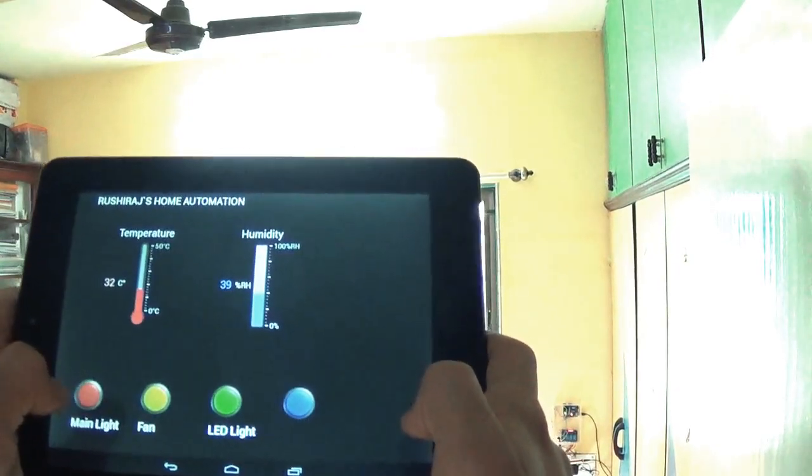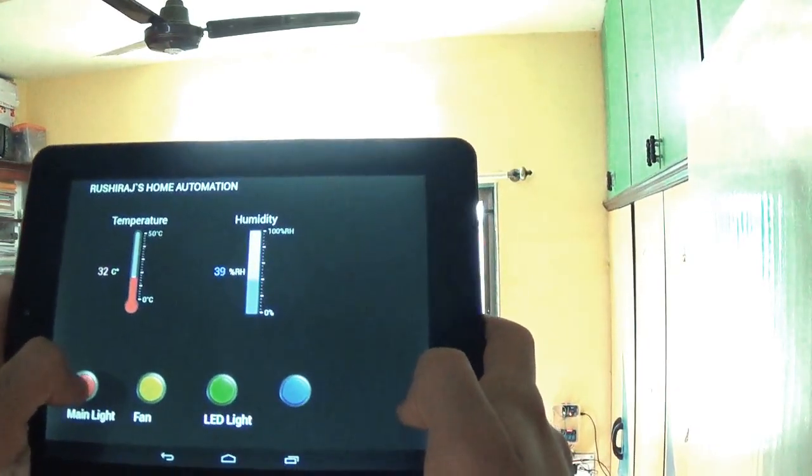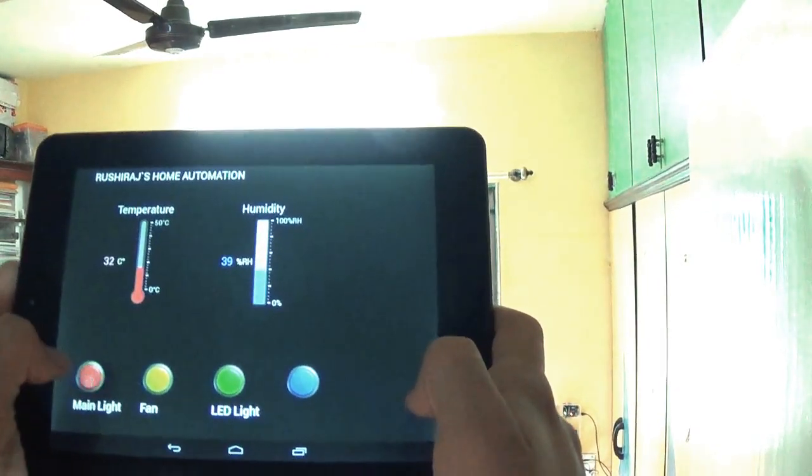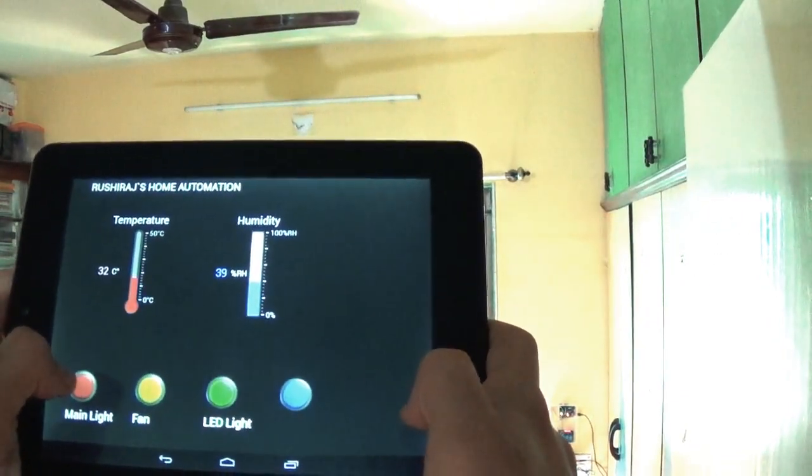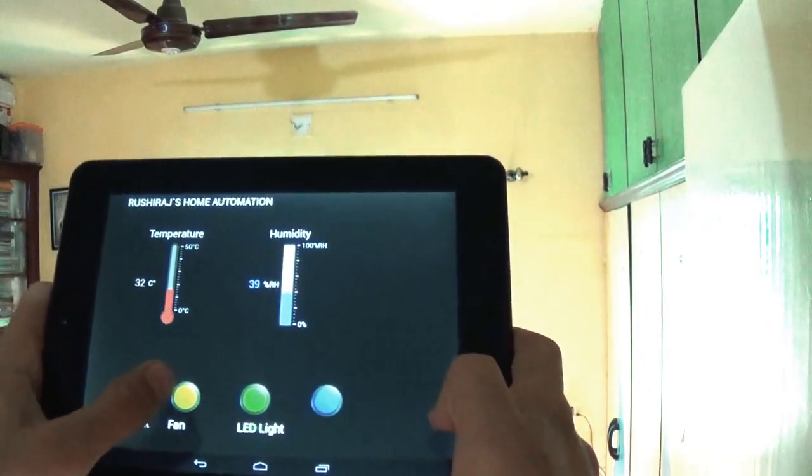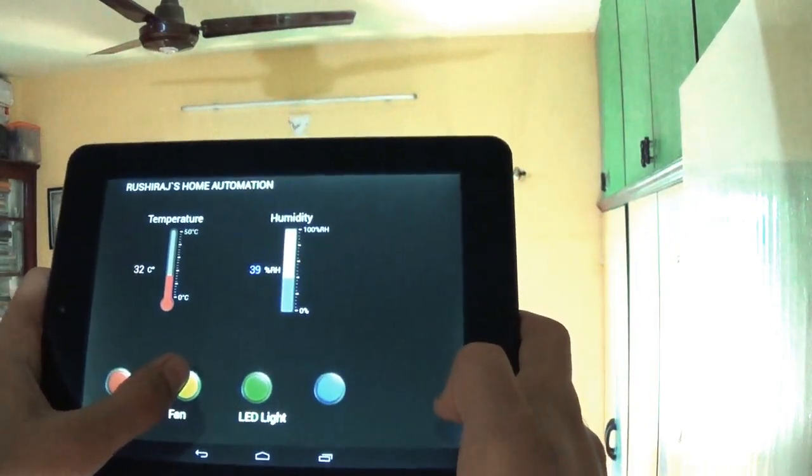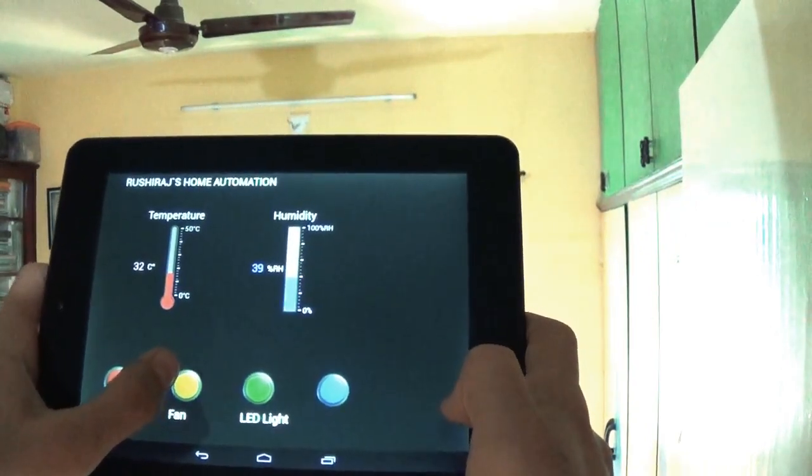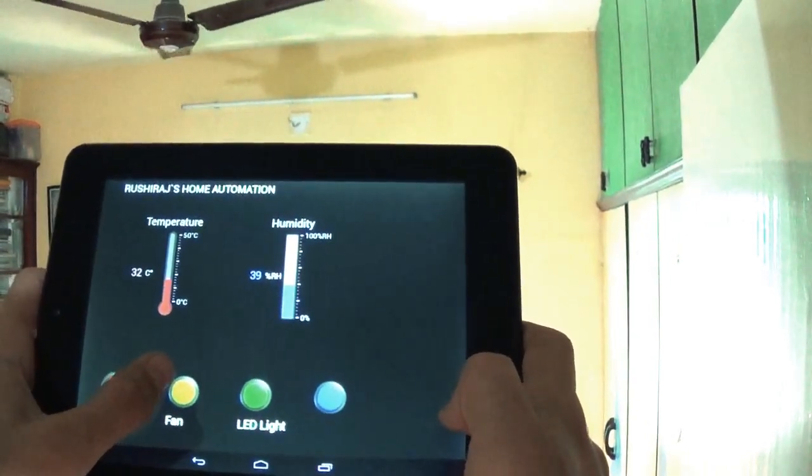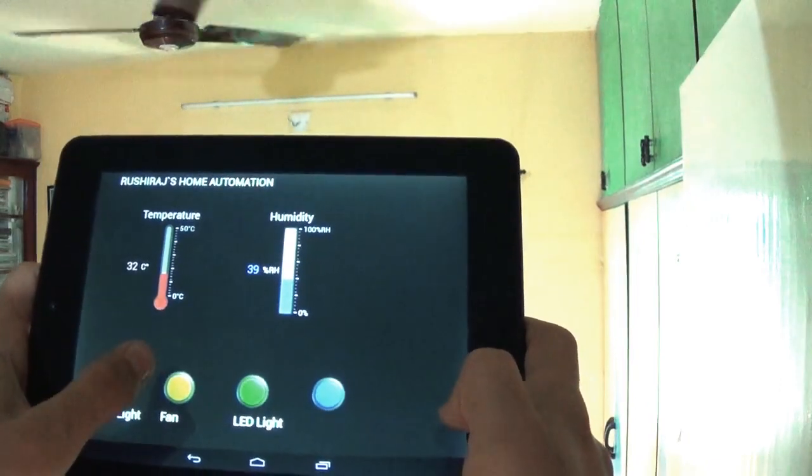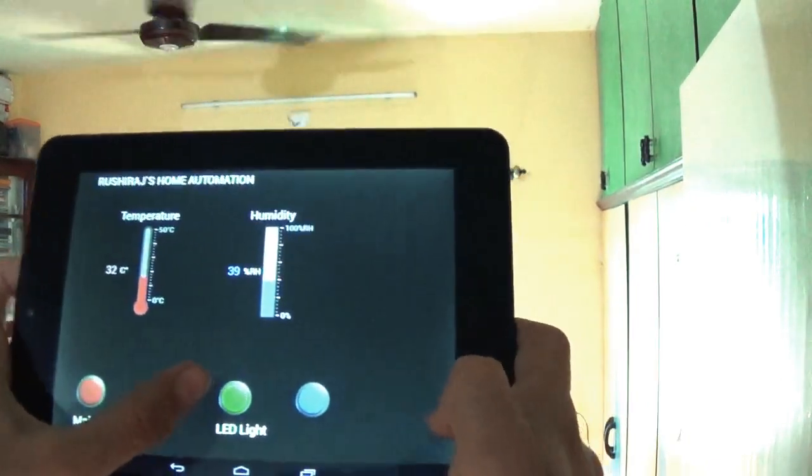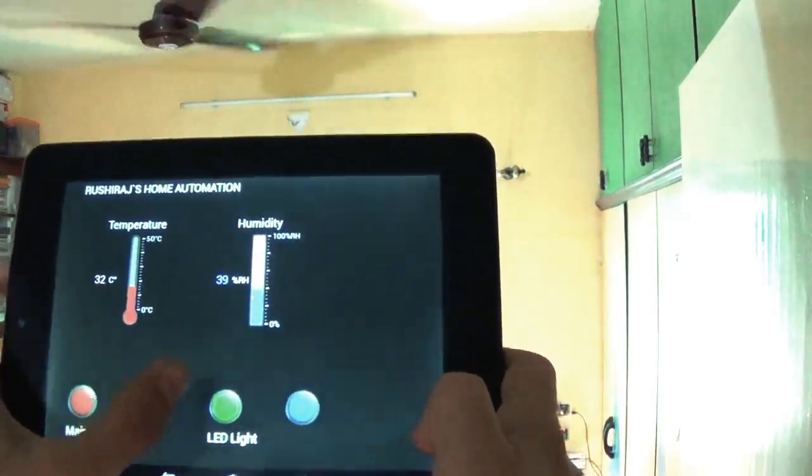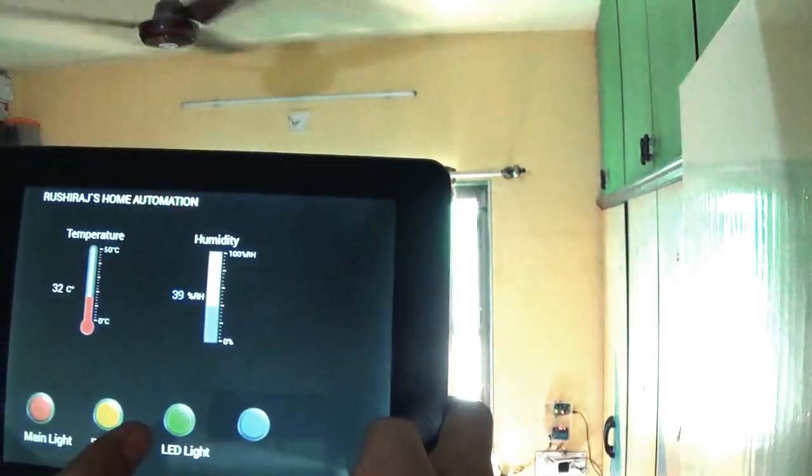If I press it, the main light will turn off. The second button is for the fan. So if I turn it, it will turn on the fan as you can see.